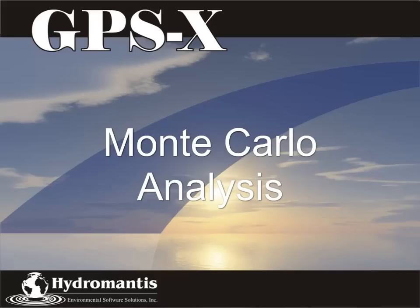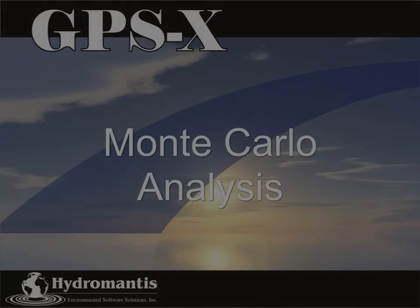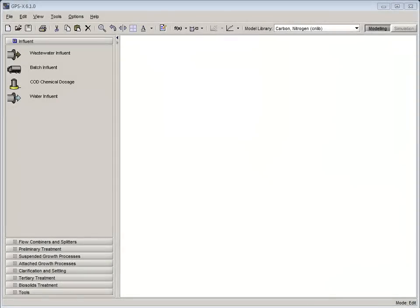Hello, and welcome to GPSX tutorial 11, Monte Carlo Analysis. The purpose of this tutorial is to develop a basic understanding of Monte Carlo analysis in GPSX. Upon completion of this tutorial, you will be able to carry out Monte Carlo analysis of model variables.